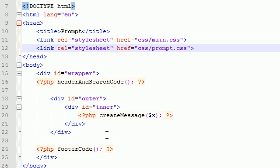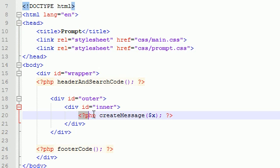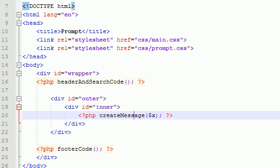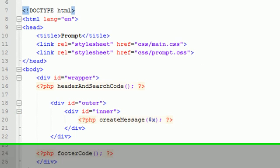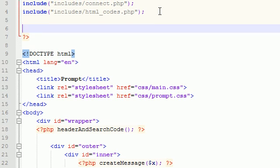So now the last thing we have to do is create this create message function. What this function consists of is grabbing a value from the browser, or the URL rather, and when we have that value, we see what that value is and output a message to the user.